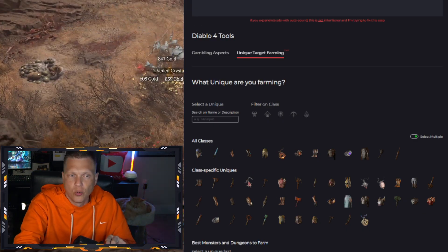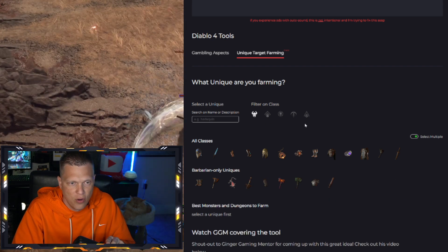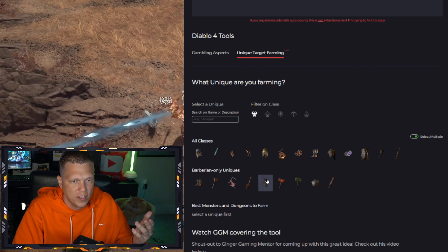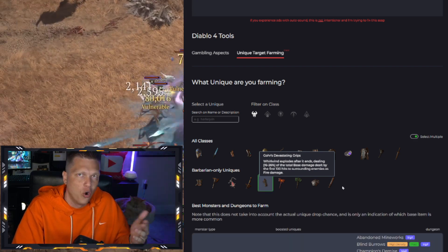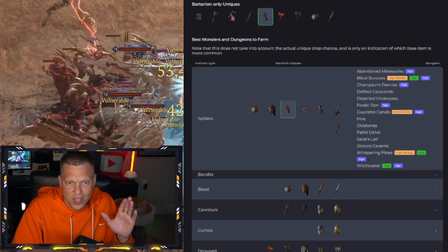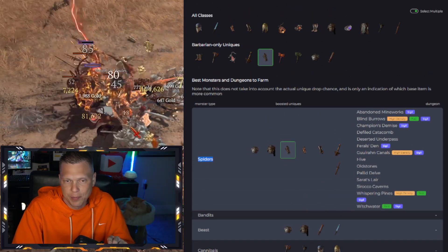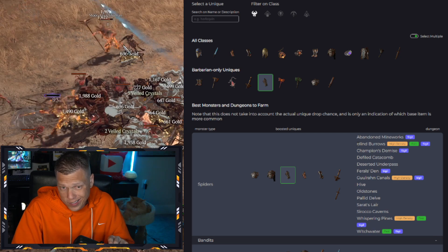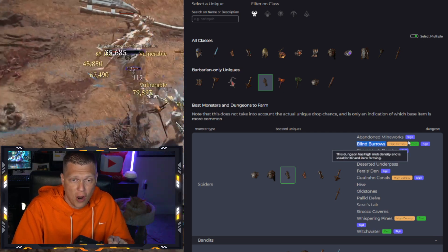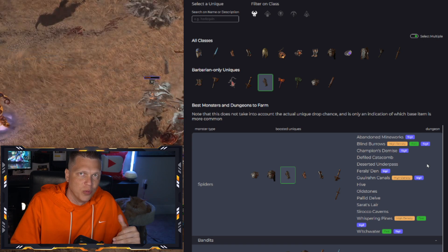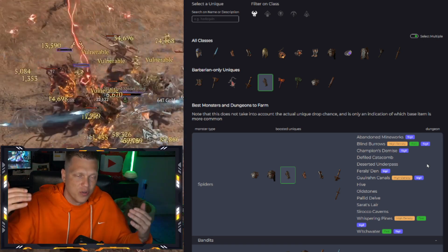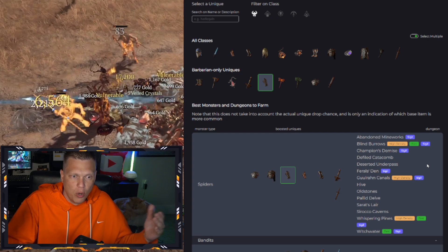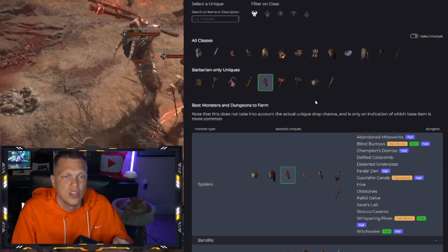And by the way, I was showing you on Sorcerer, but obviously you can filter by any class right here. Like for the Barbarian, one of the more famous ones is going to be right here, the Gohr's Devastating Grips that all of the Whirlwind Barbs are trying to get their hands on. And you can see right here, the boosted up chance is the Spiders. So you'd want to be doing Blind Burrows right there. So honestly, Blind Burrows is a great one to farm. Not only is it a God tier dungeon in terms of density and XP per hour and farming and clearing it quickly, but also we're getting both Temerity and the Gohr's just by me looking at it here in the video.